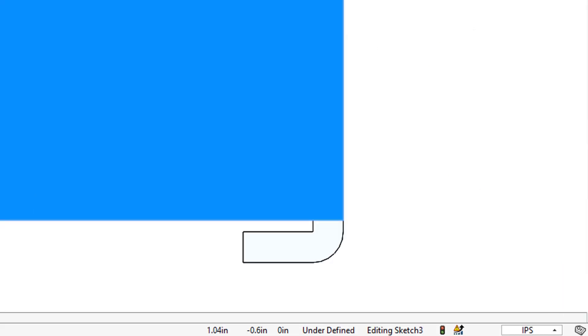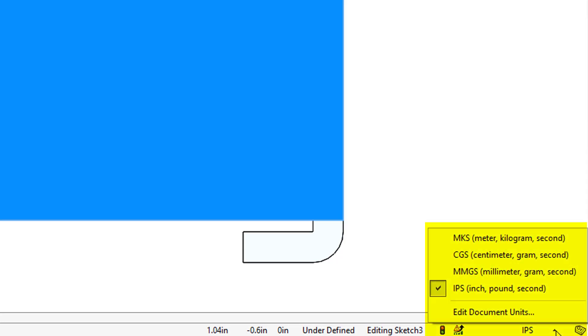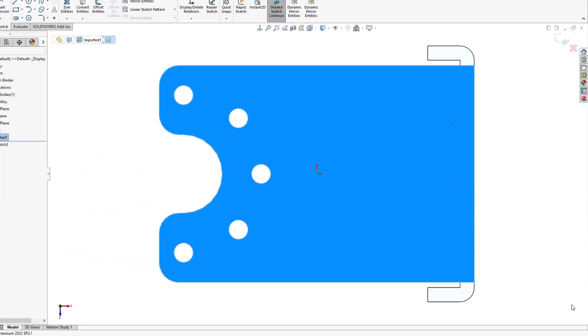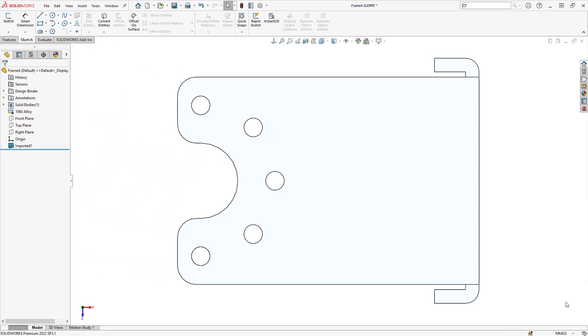Also on the status bar we can see the unit system. Here we can see that the file is using the inches, pounds, and seconds system. I can change this to millimeters, grams, and seconds simply by selecting it from the list. So in future, all dimensions will be shown in millimeters - a very quick way to switch units.